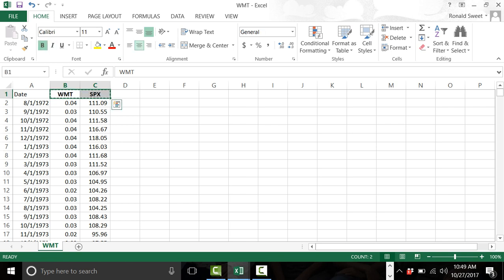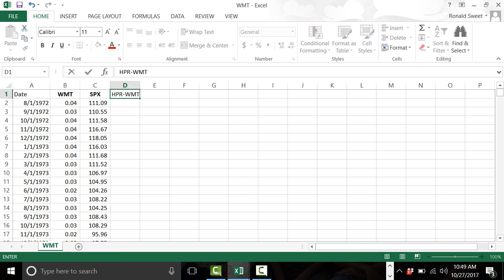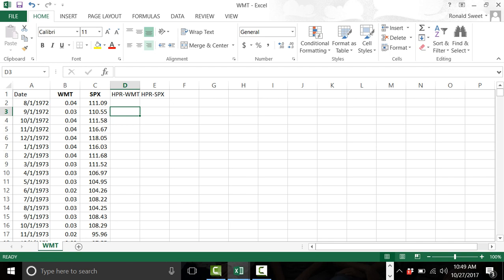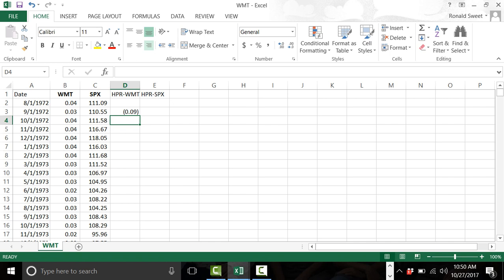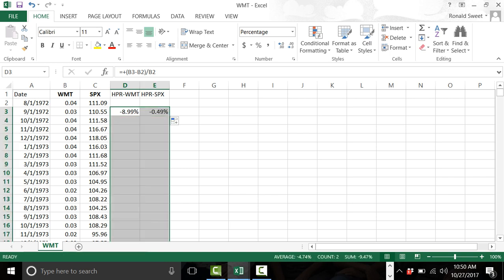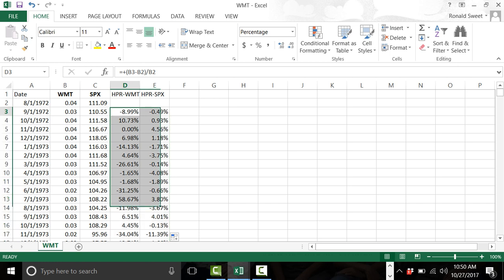Now we want to do holding period returns. I'll label columns HPR for Walmart and HPR for SPX. The holding period return is: ending value minus beginning value divided by beginning value. We don't have to adjust for dividends because the adjusted price already does that. Format it as percent with two decimals. Copy the formula over and then drag it down to get the monthly returns for both Walmart and the S&P 500.